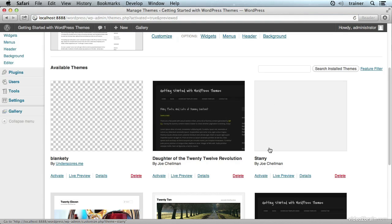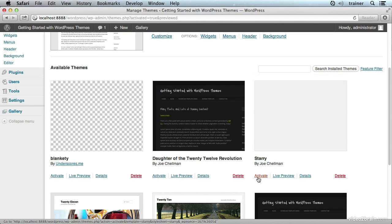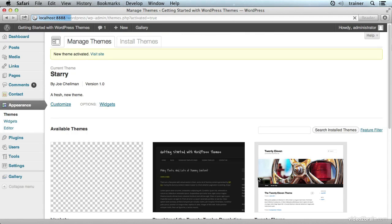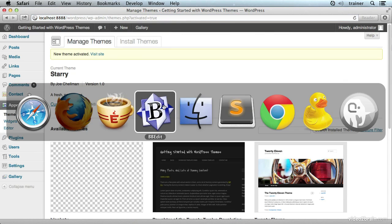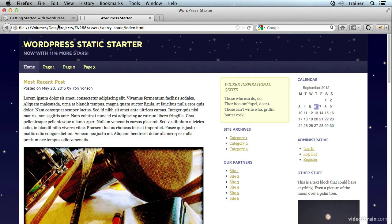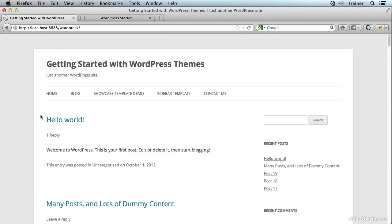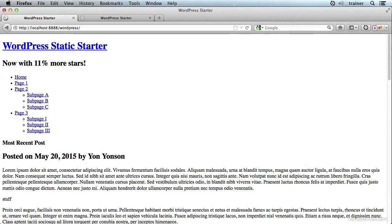And here we go. WordPress has picked up that there's a new theme called Starry. I can even activate it now if I want to.